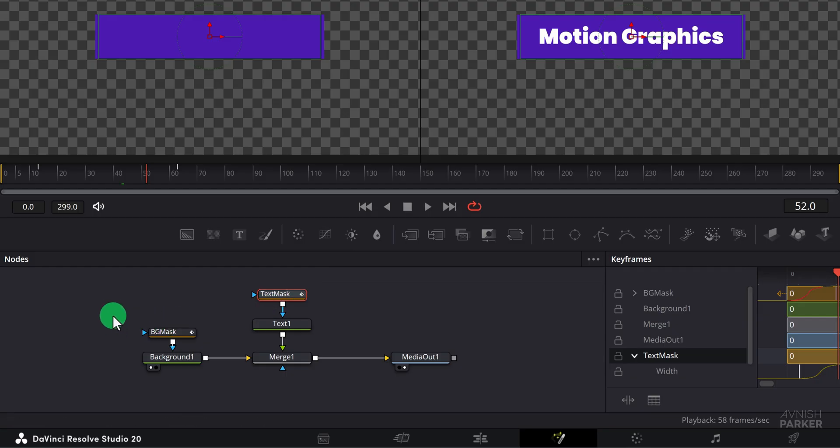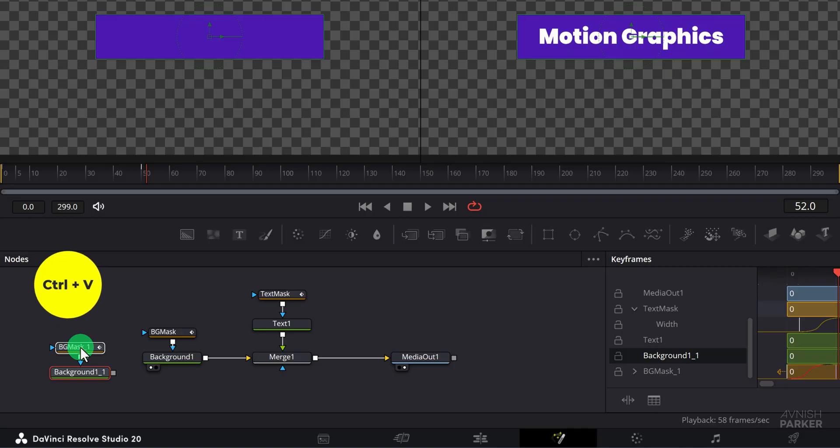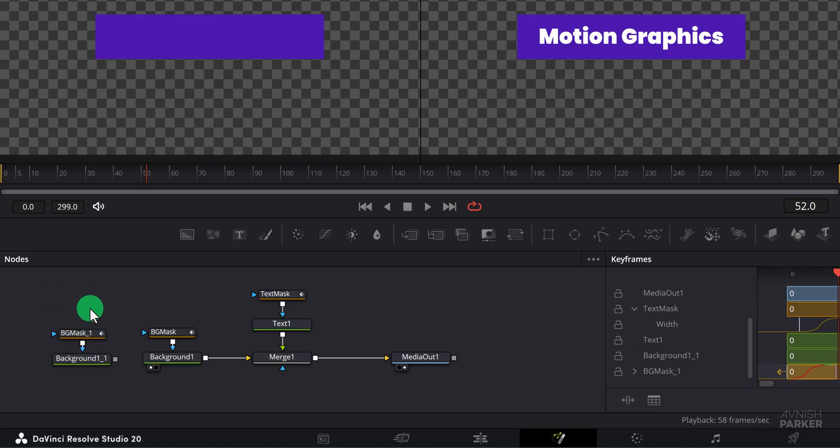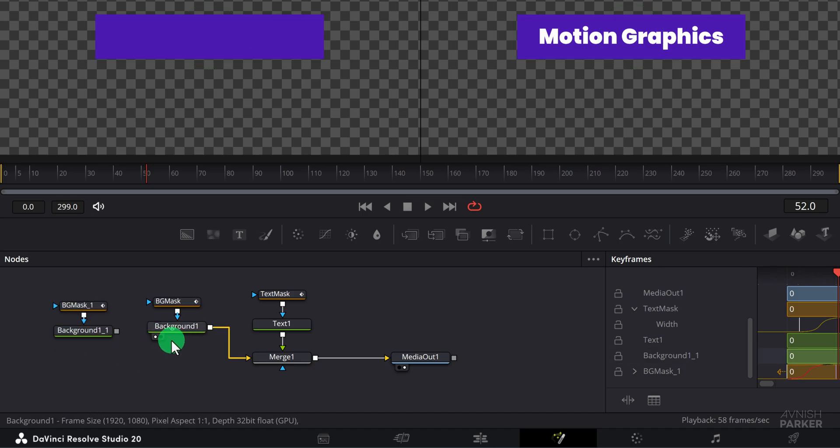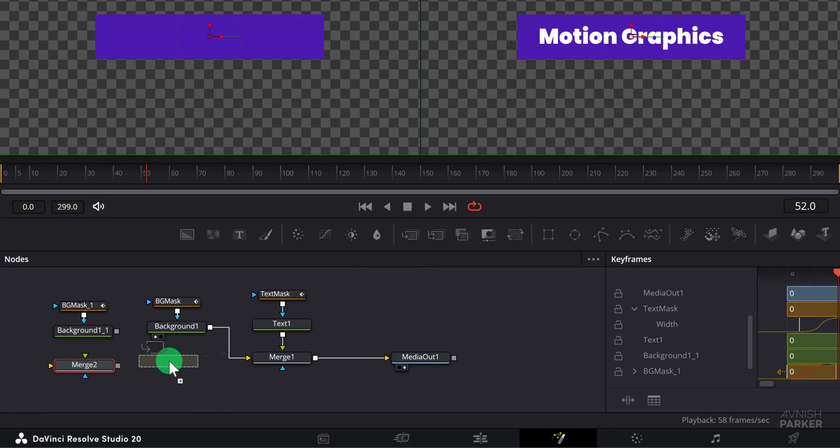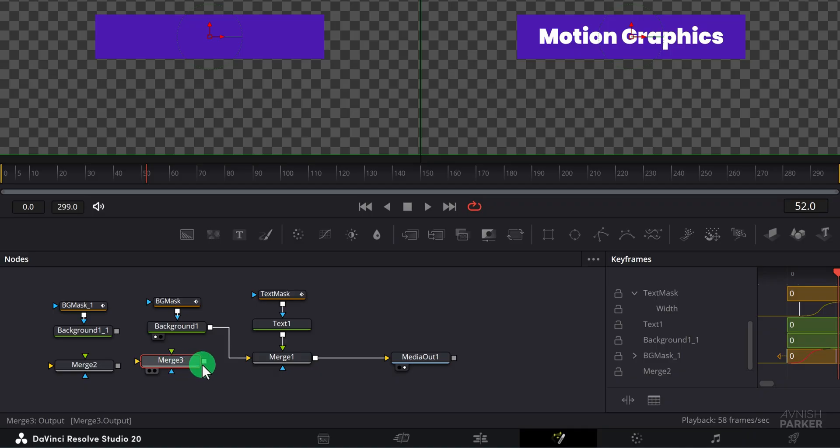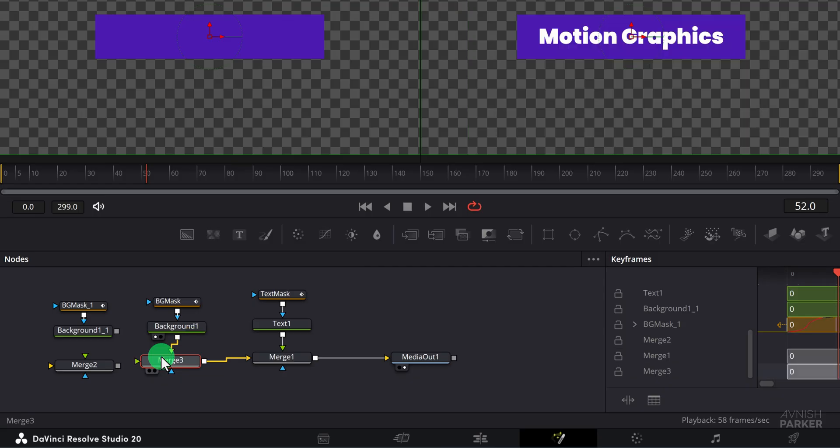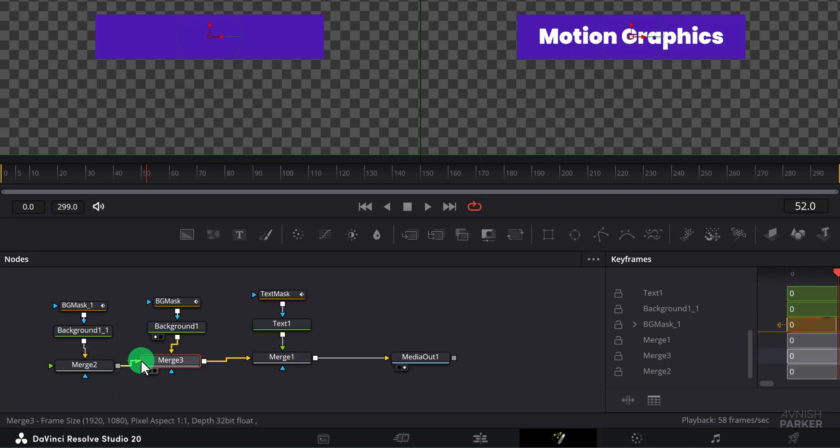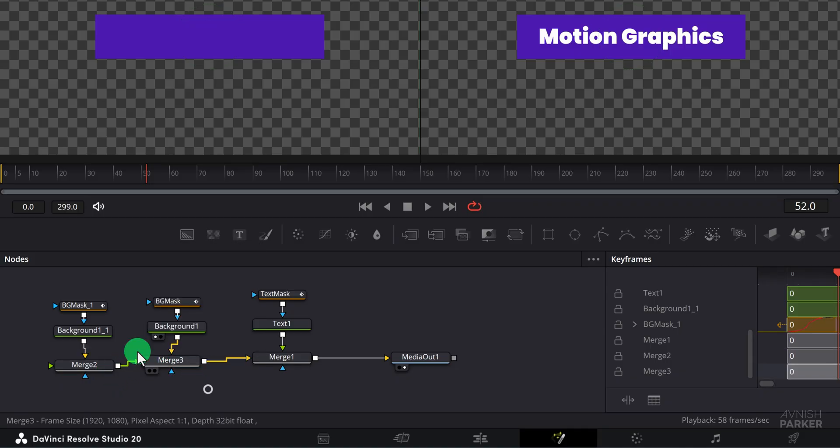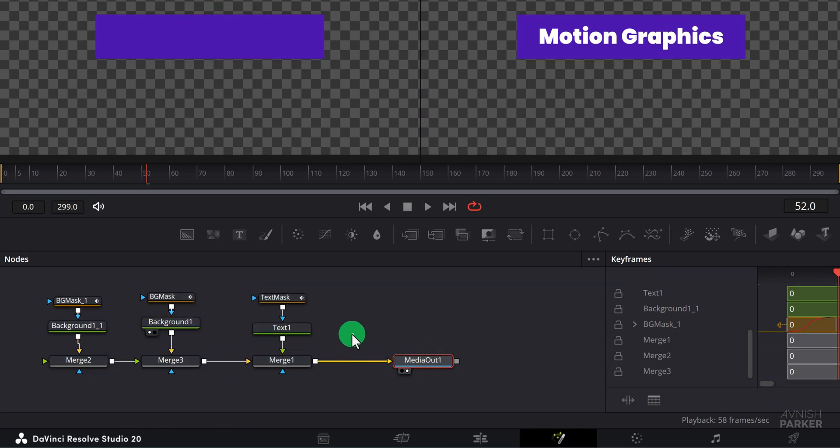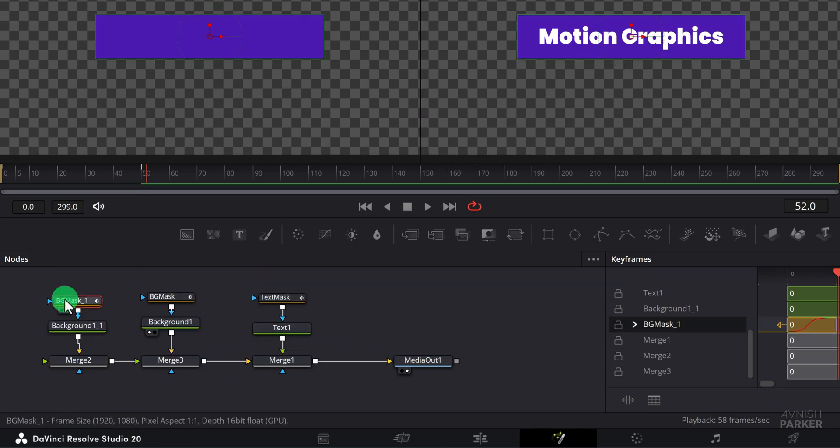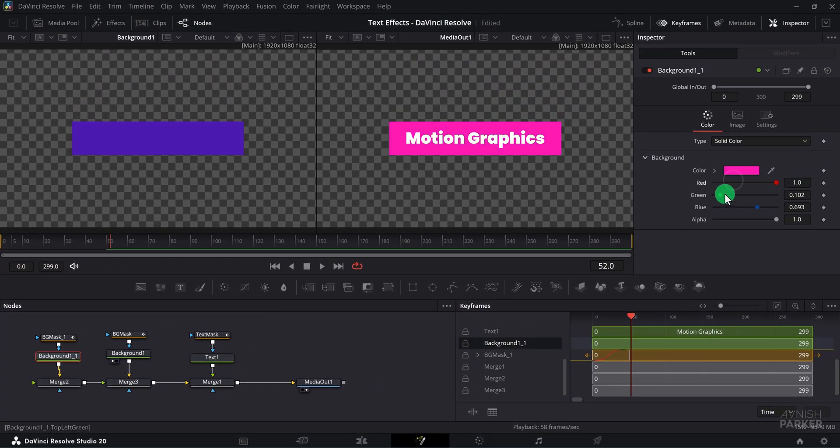Select both the background mask and the background node, then copy and paste them into the node area. We will now use these duplicated nodes to create a white outline for the shape. Drag a new merge node into the node area and place it in position, then drag another one. Take the output of the merge 3 node and connect it to merge 1. Next connect the output of the background node to merge 3, and do the same with this background and connect it to merge 2. Now grab the output of merge 2 and connect it with merge 3. Keep the placement of your nodes just like I'm doing here.